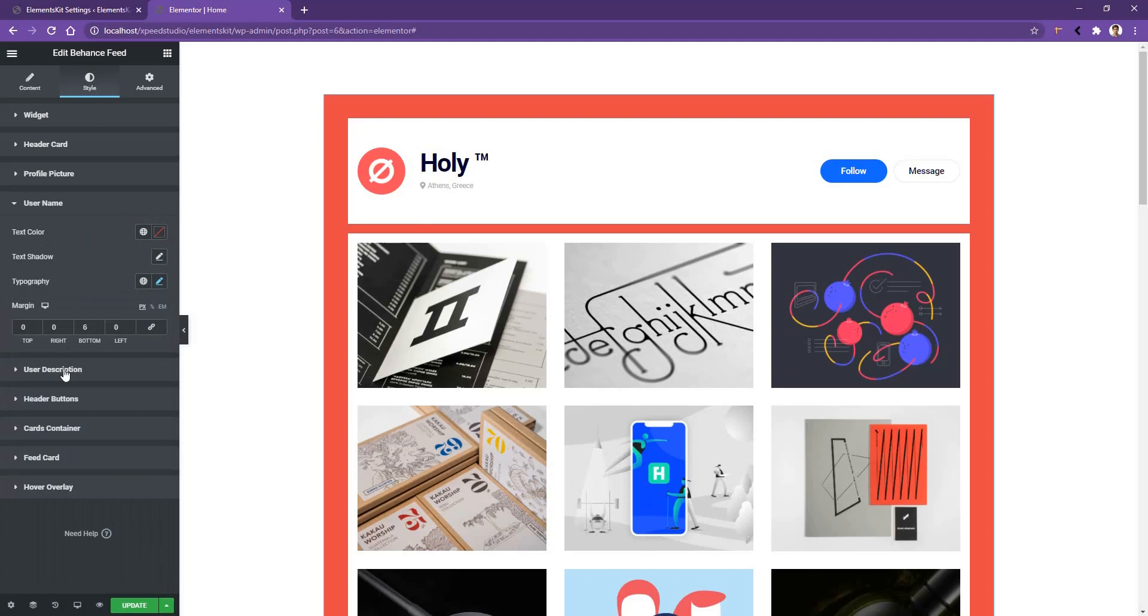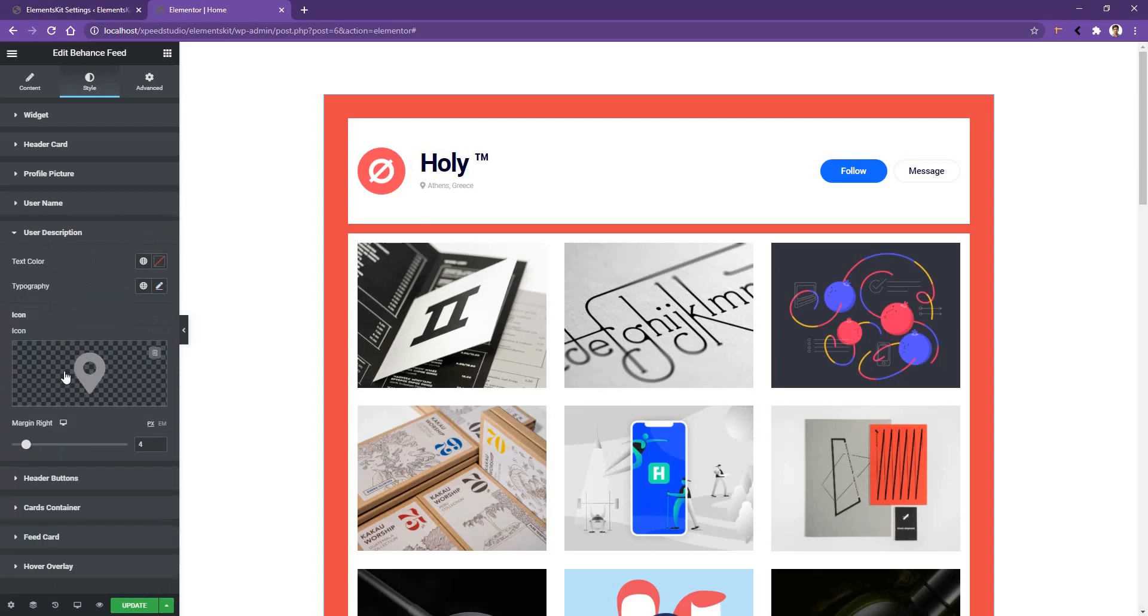Now if you go to the user description, there you can work with the icon. I want to keep the icon as it is. After that, I'll change the icon color.